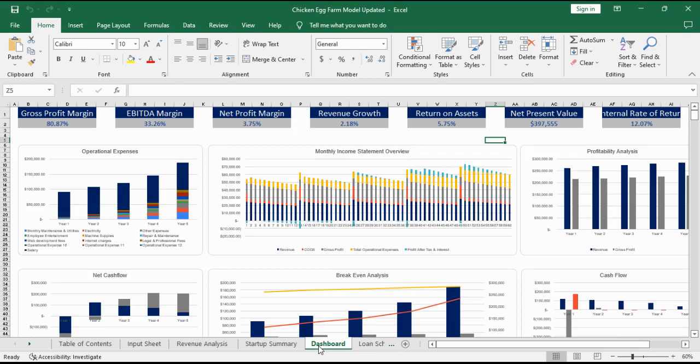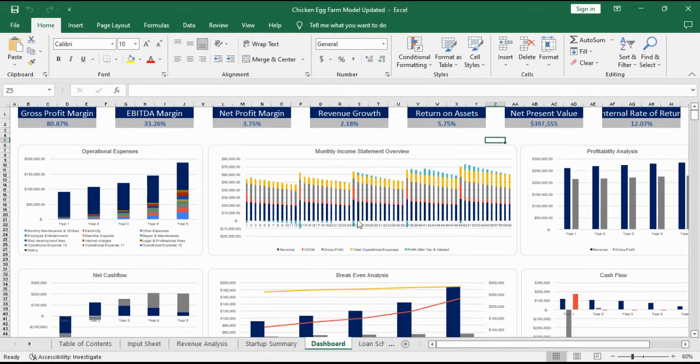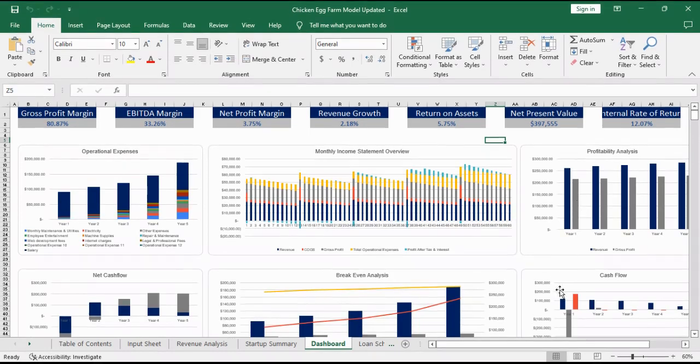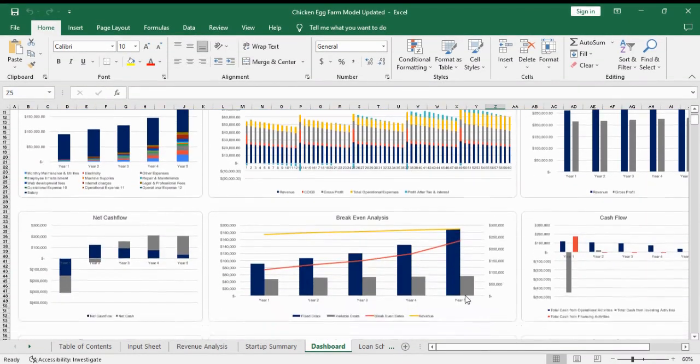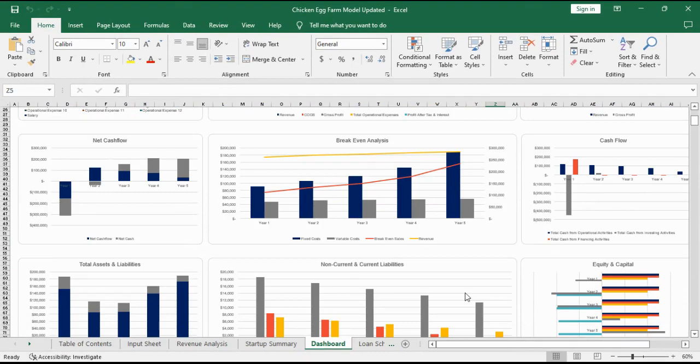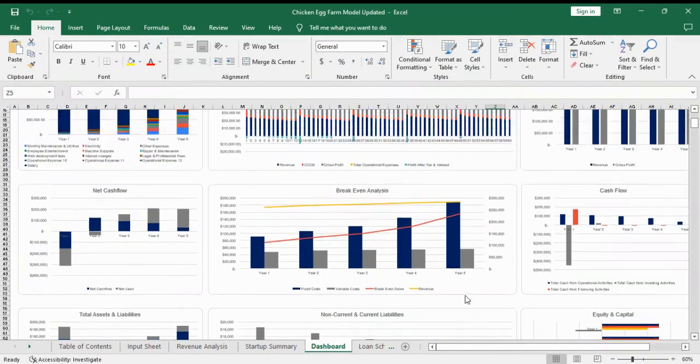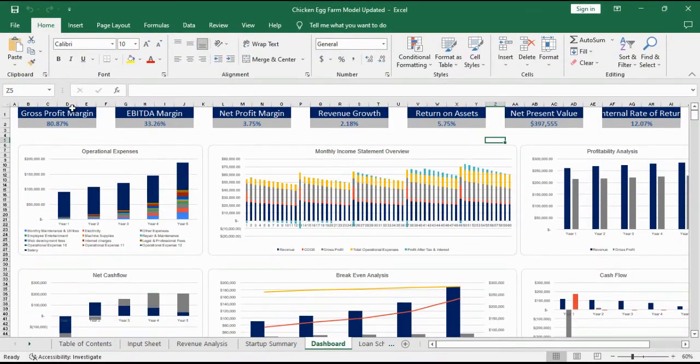Dashboard shows you a visual representation of how your business will be performing over the next five years. It includes expense distribution, profitability analysis, cash flow and break even analysis and other related metrics. Also the key performance indicators are mentioned at the top of the dashboard.